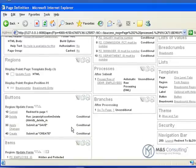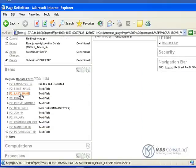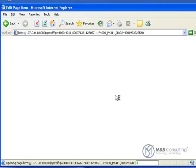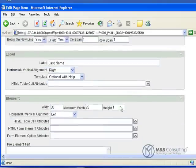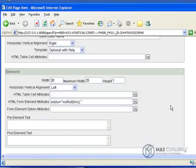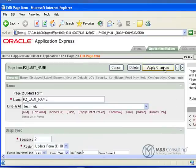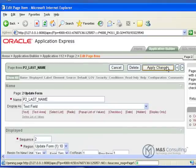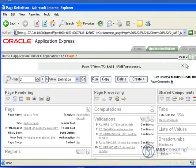Now what we need to do is link our items to that script. We are going to go to our p2_last_name text field. Down here where it says HTML form element attributes, we are going to put in the command that will call that script. We will click apply changes.